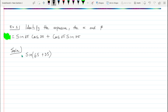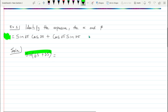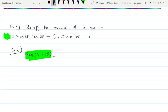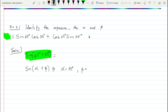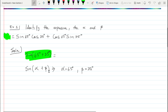So 65 plus 35 — that is the left side of this expression. You could also be asked to find alpha and beta, the first and second angles. The definition goes like this: alpha is 35 degrees and this should be 65, this should be 35 degrees. This one is kind of easy — all you're doing is identifying which function it came from and then picking out alpha and beta.